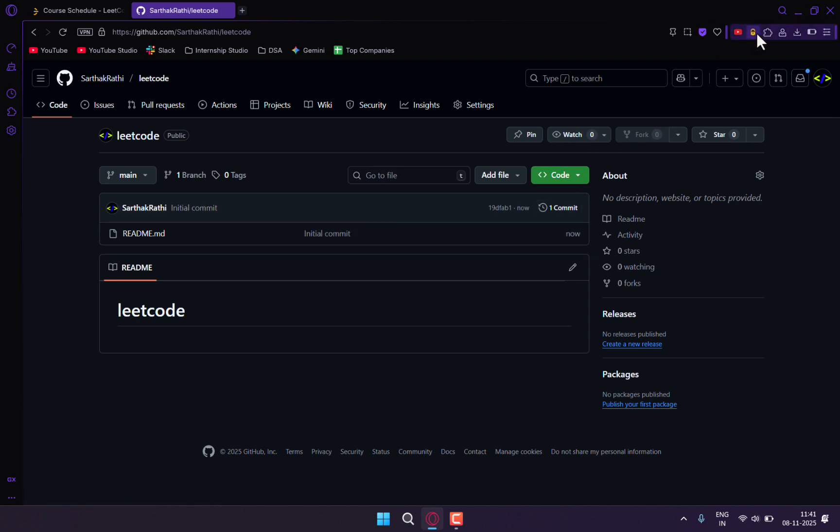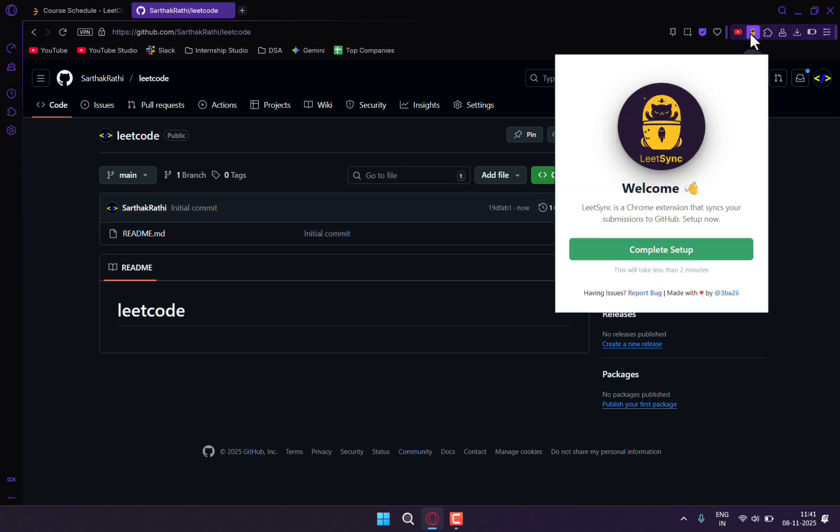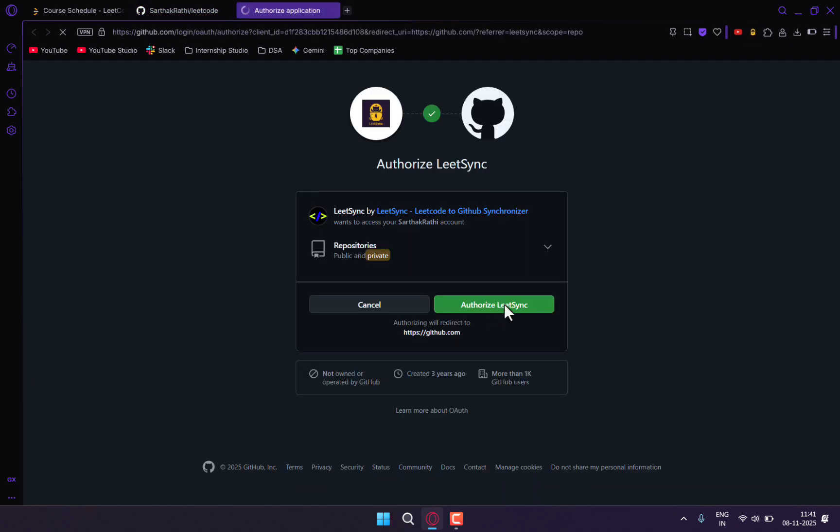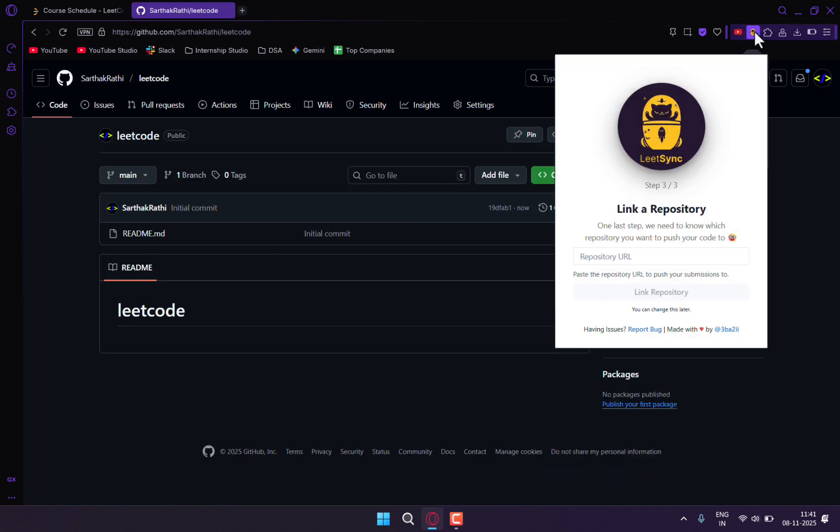On the extension I just installed, I'll click on complete setup, log in with GitHub, and authorize it. Now you can see our account is connected.